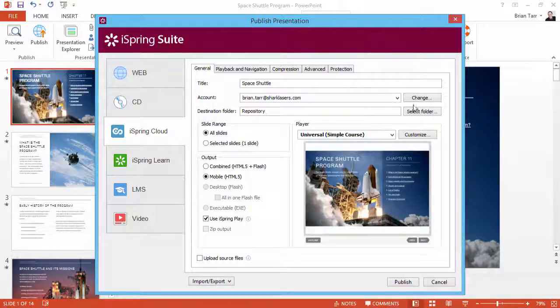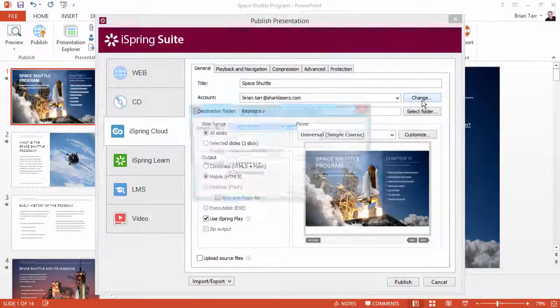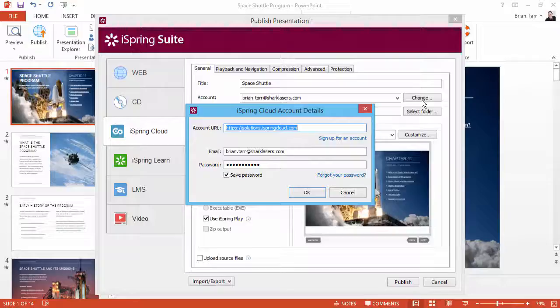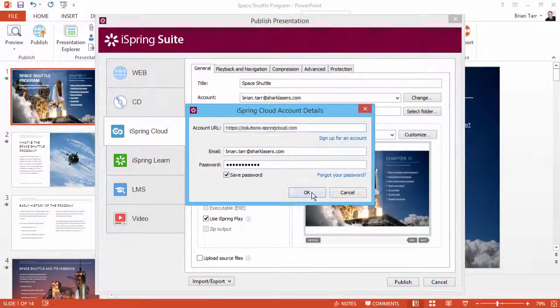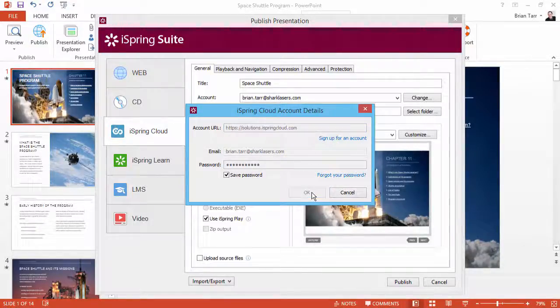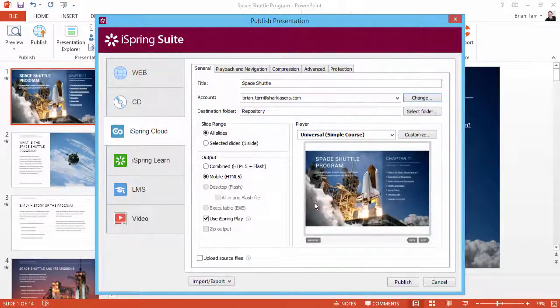Enter your account details here by clicking Change. If you don't have an account, it's super easy to sign up for free here. Now click OK. When you're ready, click Publish.